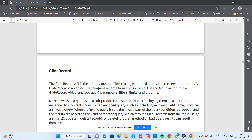The GlideRecord API is the primary means of interfacing with the database on the server-side code. A GlideRecord is an object that contains records from a single table. You use the API to create a GlideRecord object and add query parameters — queries, filters, limits, ordering, and everything else you need to interact with the database.